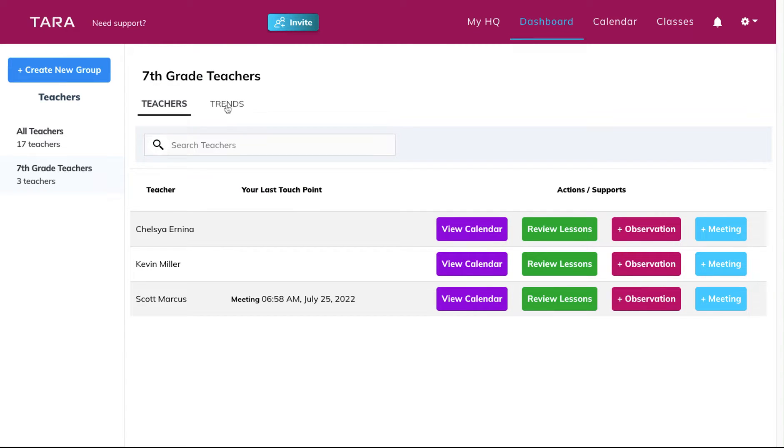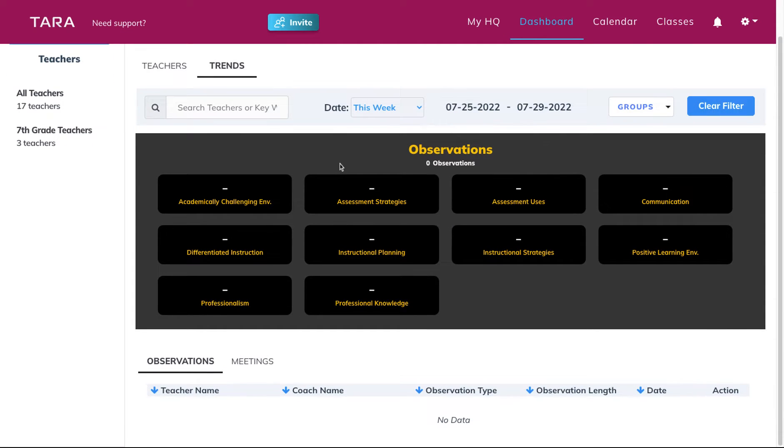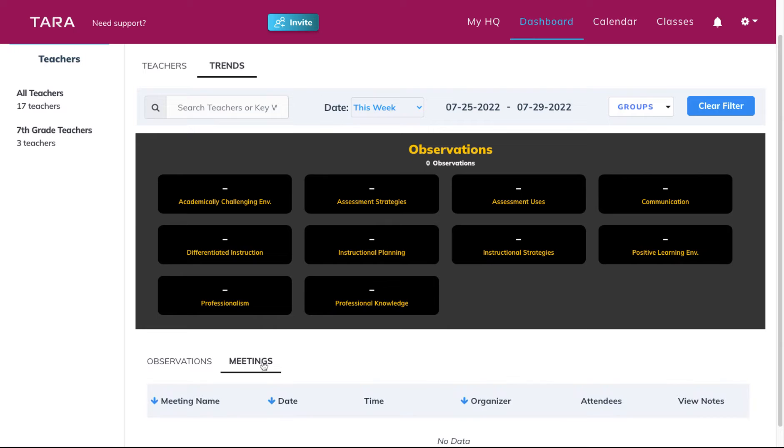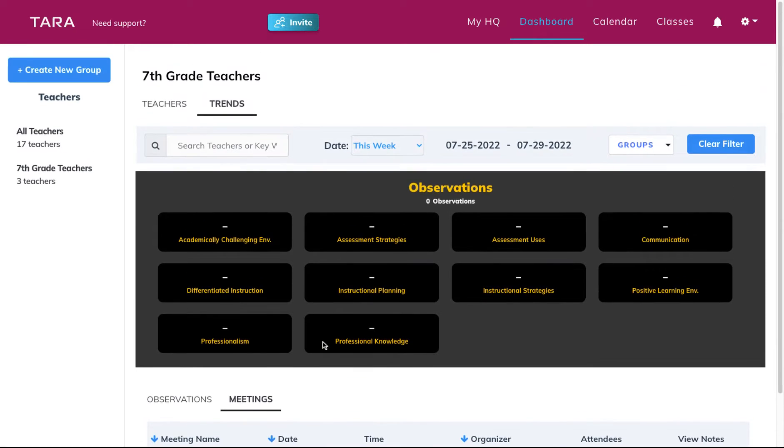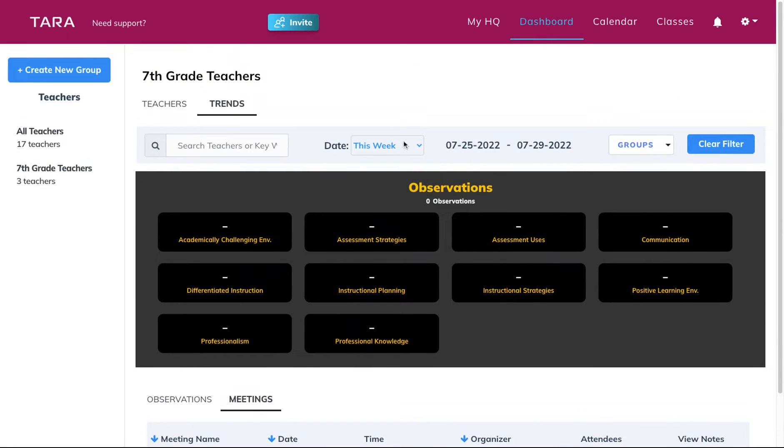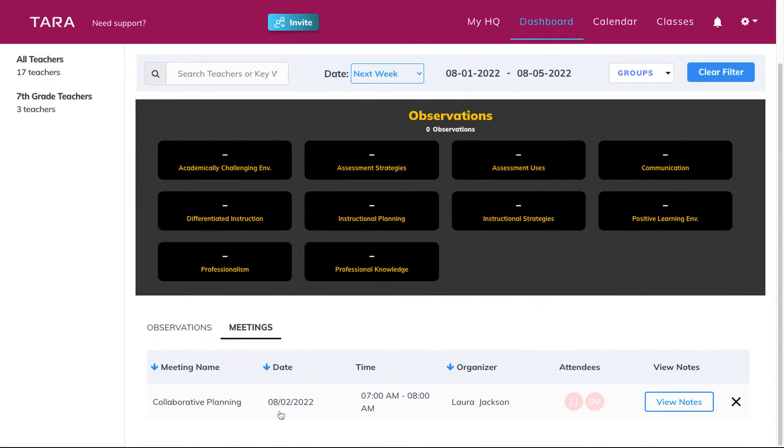Lastly, if you click on the trends tab in your dashboard and scroll all the way to the bottom, you'll be able to view a record of all of your meetings. You can filter what you see here by adjusting the date filter. You can also delete or view notes here.